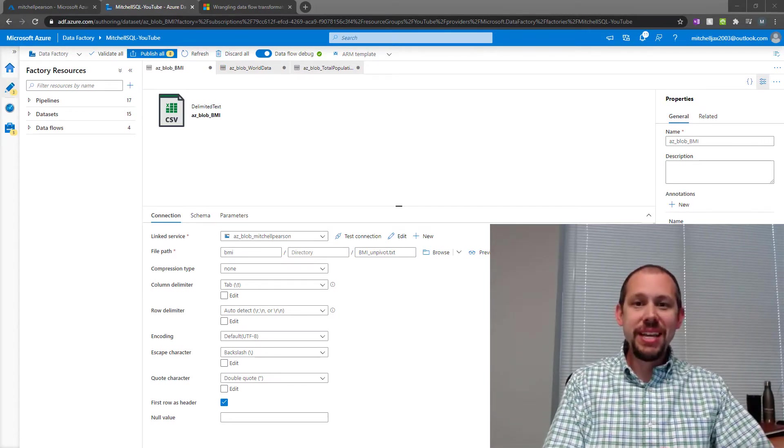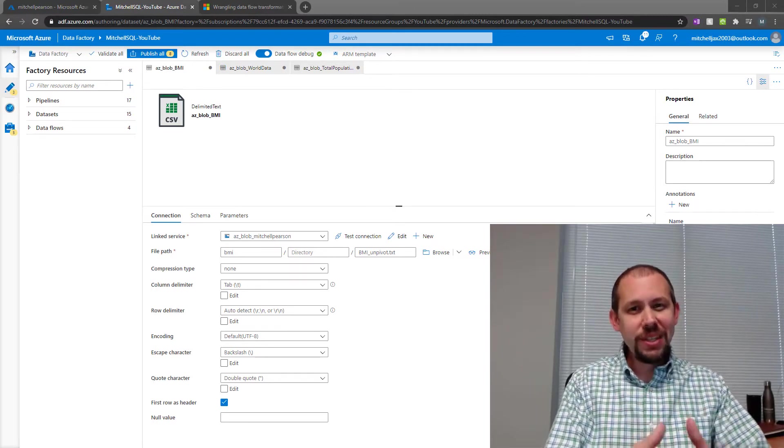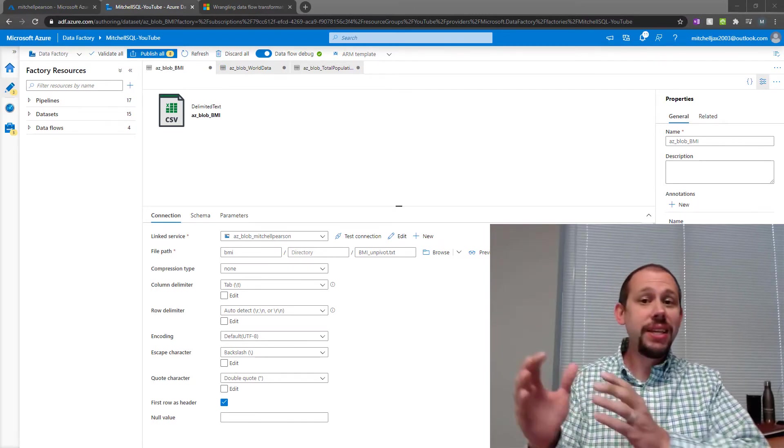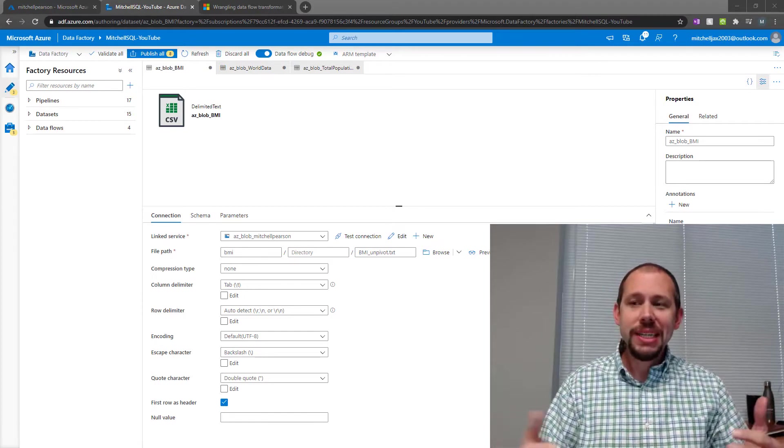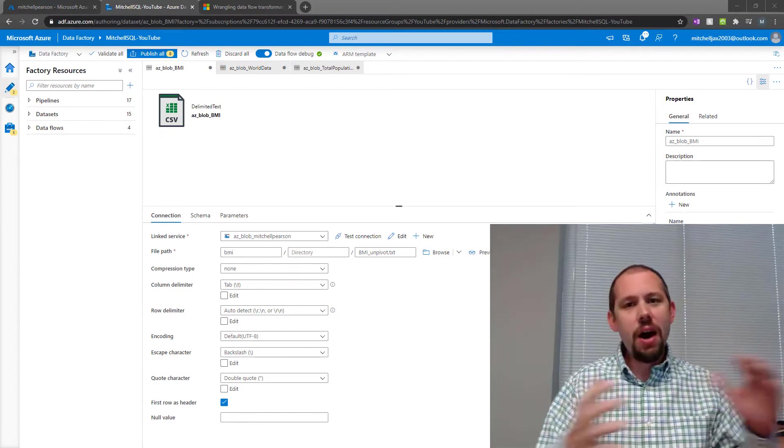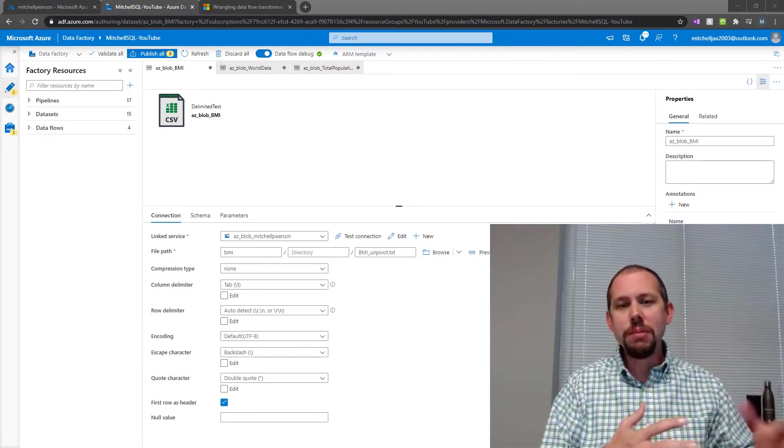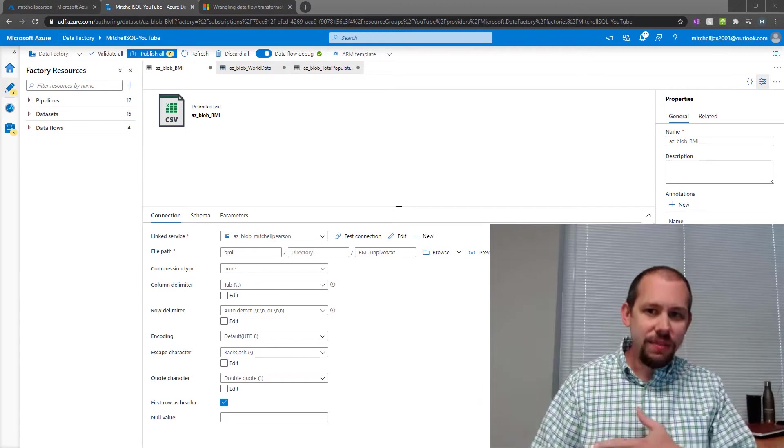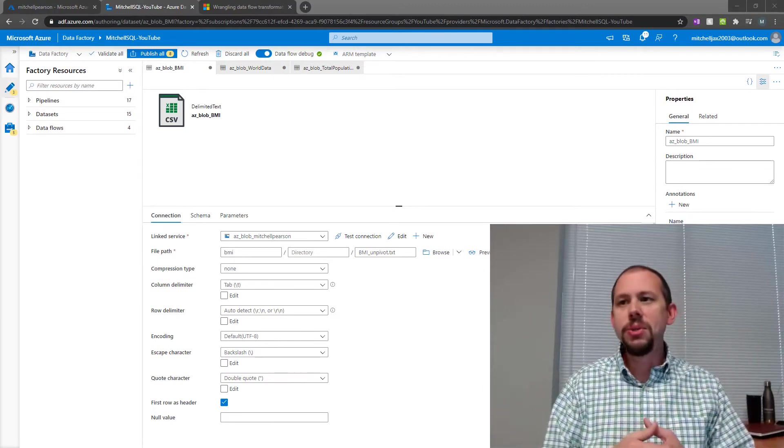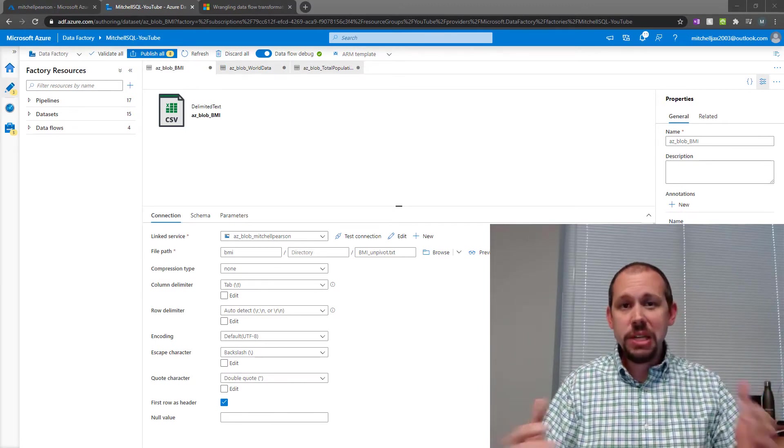In this video, we're going to be taking a look at Azure Data Factory. We're specifically going to be looking at wrangling data flows. Now, it's been a while since I've done a Data Factory video. I've been off in the world of Power BI, writing a bunch of DAX videos, and I'm still going to be doing DAX videos.